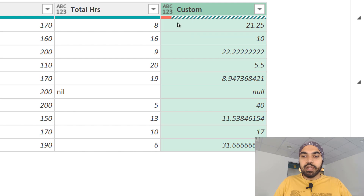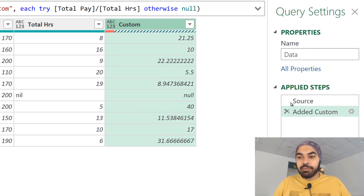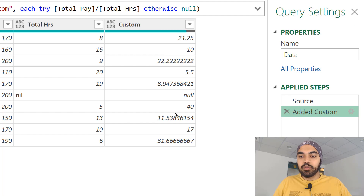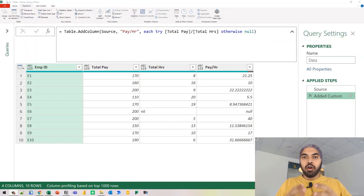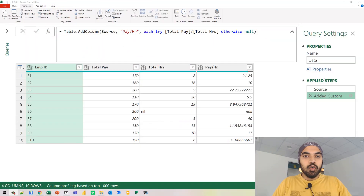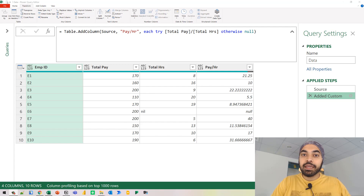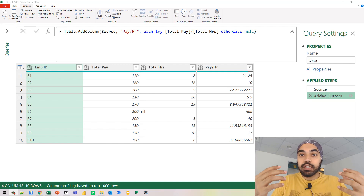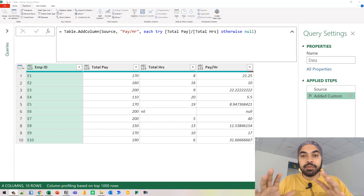This is just showing an error because it's taking it from the preceding step. I can just go back to the source and there are no literal errors on this particular column. Let's move on and work with example number two, which is where the try and the otherwise statement doesn't just happen in every single row of the data, but also to the entire step.